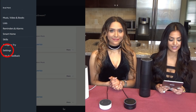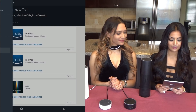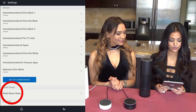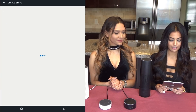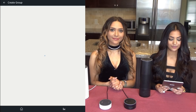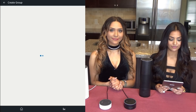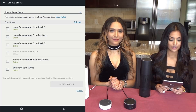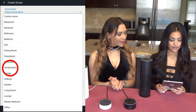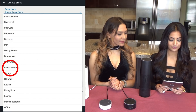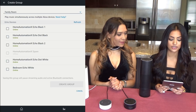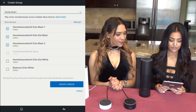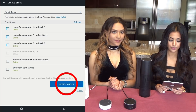We're going to start off by going to Settings. From there, we're going to choose Multi-Room Music, and we're going to create a group. In the dropdown, we're going to create a group called Family Room. From there, we're going to choose the first three options, and we're going to choose Create Group.